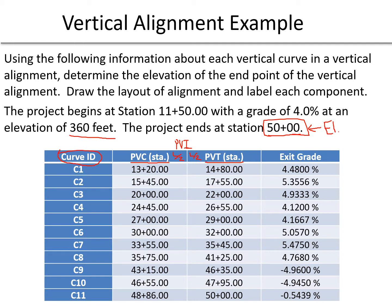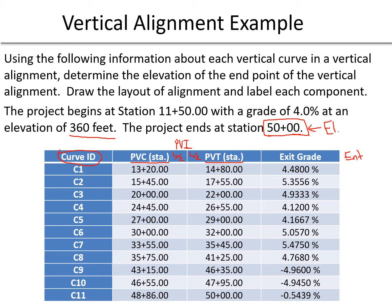We're only given the exit grades because one curve's exit grade becomes the next curve's entrance grade, and that's why the problem statement gives us the first grade of 4%. So for curve one, if we were to add a column here for entrance grade, we're going to use that 4.0% here.